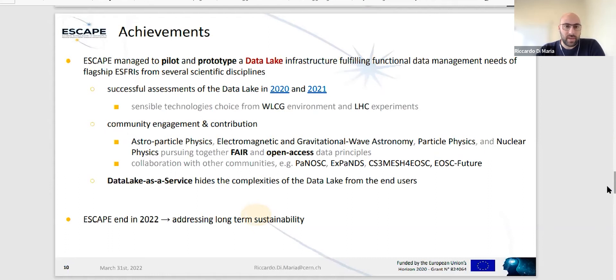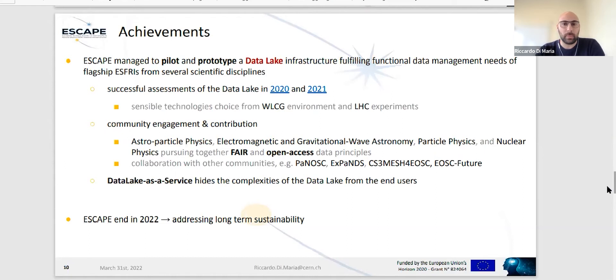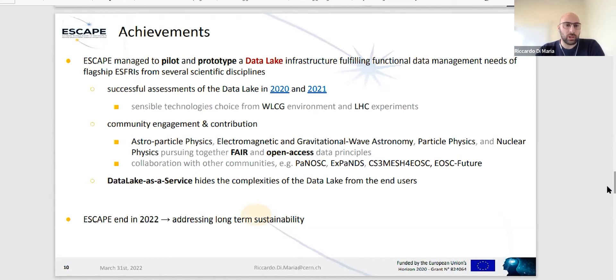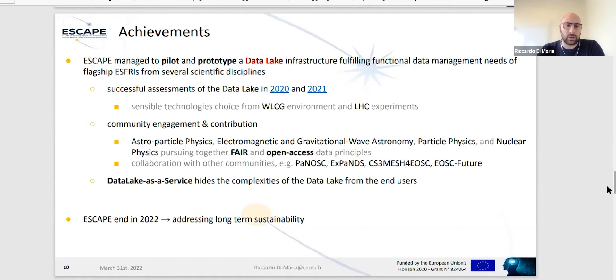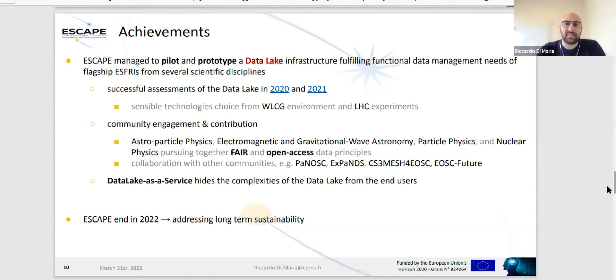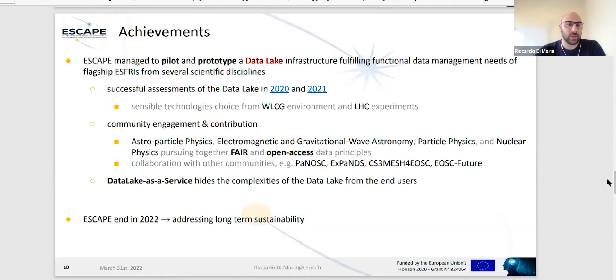All of us are pursuing together the FAIR and open access data principle. We established collaboration with other communities, other EU-funded projects like PANOSC, expand the CS Freemium for EOSC and the EOSC Future. That will be the future step, taking the legacy of ESCAPE. ESCAPE ends this year, so we are addressing now the long-term sustainability, and this reconnects to the collaboration we have established with other projects. I think now it's important you hear from the science themselves.